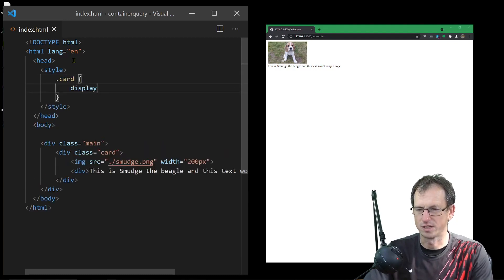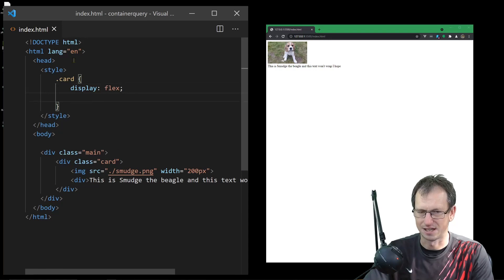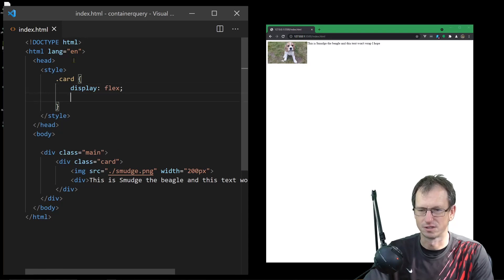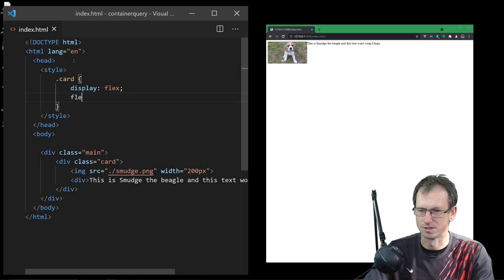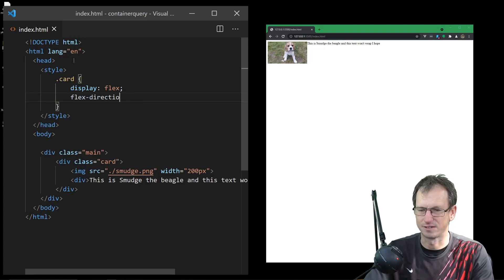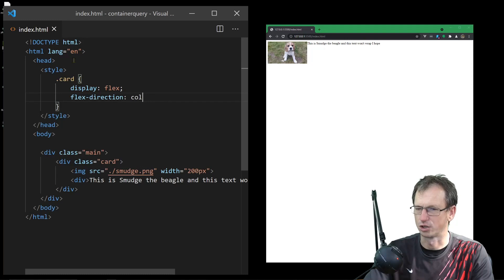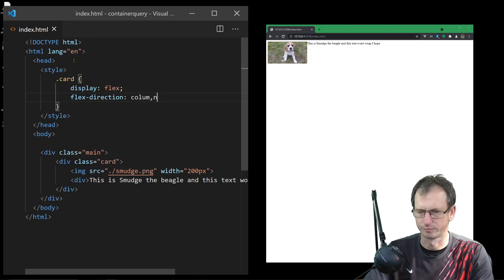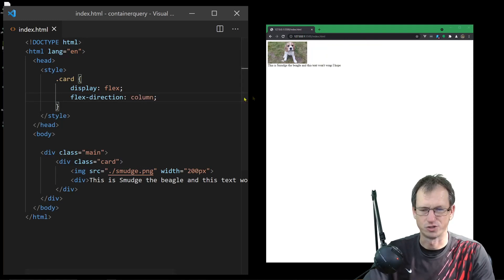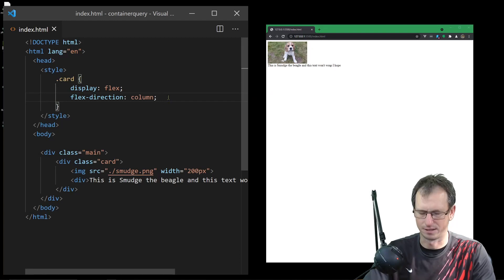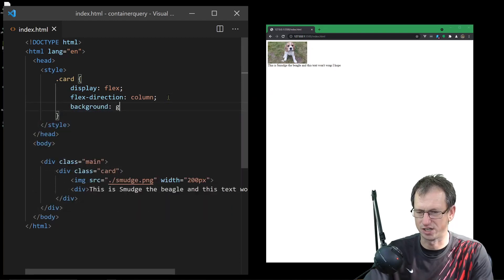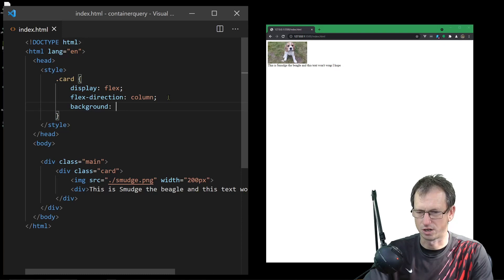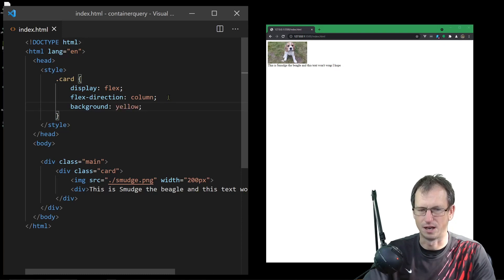We're going to set it to be a flex display. By default that's put it over to the right at the moment, so let's set the flex direction to be column - that puts it back. We'll set the background to yellow just so we can see it changing.